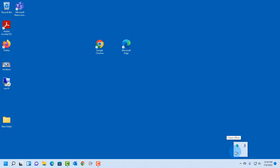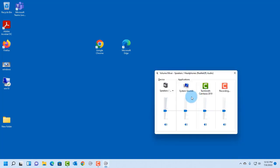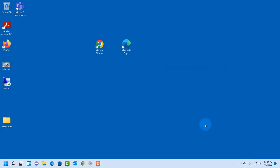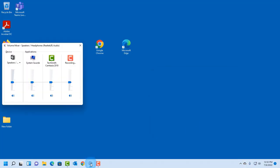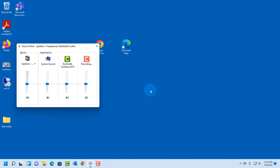And now you can access the volume mixer. So this one shows up on the right side, and the other one shows up here. So these are the two ways that you can access the classic volume mixer in Windows 11.